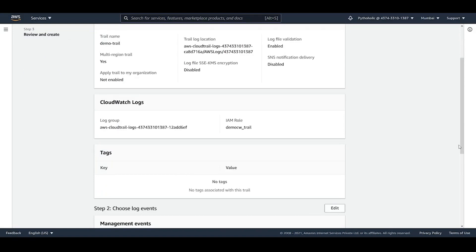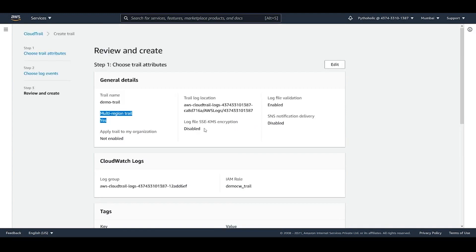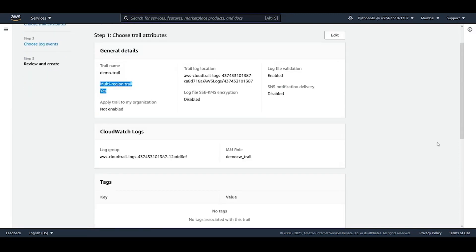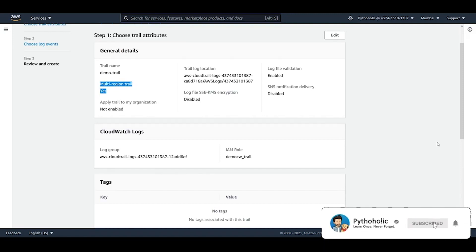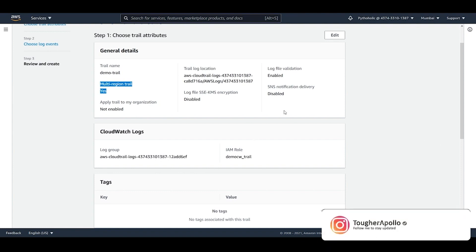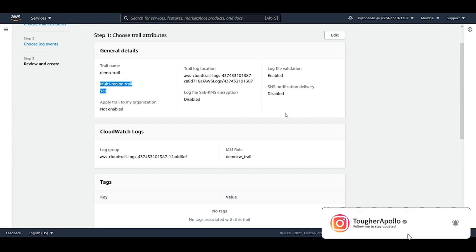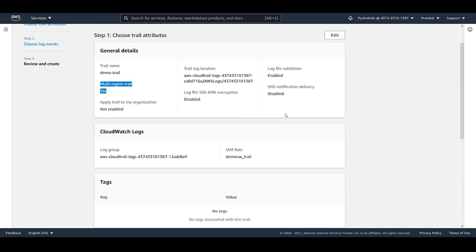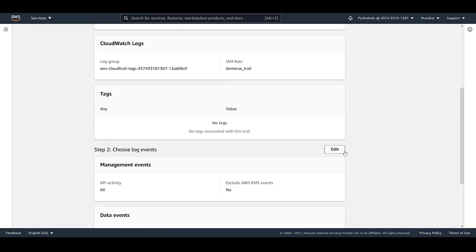Now review and confirm the details to create your trail. When you create a trail in the console, multi-region trail is enabled by default. Also remember: if you have enabled CloudTrail Insight events, allow up to 36 hours for the first Insight events to be logged, because Insights are only logged when CloudTrail detects unusual write API activity. For management events this isn't a concern, but for Insight events, wait up to 36 hours. Click 'Create Trail'.